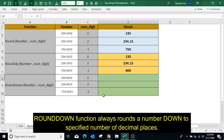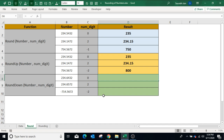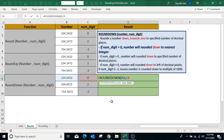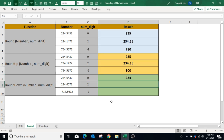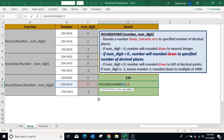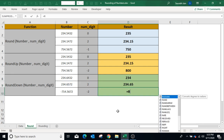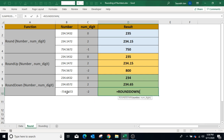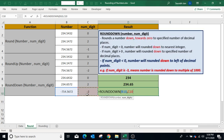The ROUNDDOWN function always rounds a number down to a specified number of decimal places. In the first example, type equals ROUNDDOWN, open bracket, select the number, comma — if the number of digits is 0 the number will round down to the nearest integer. In the second example, type ROUNDDOWN, open bracket, select the number, comma — if a positive number is used, the number will always round down to the given decimal places. Closing bracket — because 2 is used, the number rounds down to 2 decimal places. In the third example, ROUNDDOWN open bracket, select the number, comma, select the second parameter which is a negative number — the number will be rounded down to the left of the decimal and will be a multiple of 100.